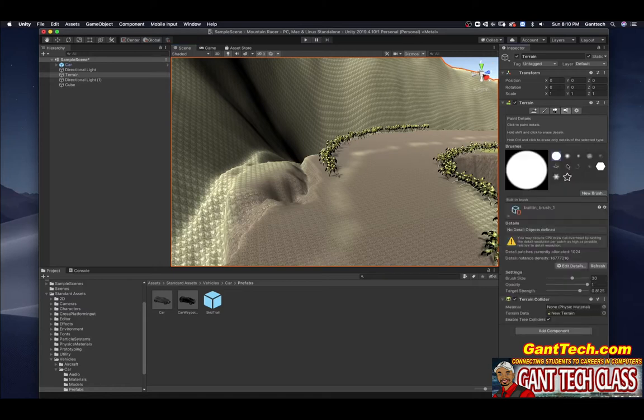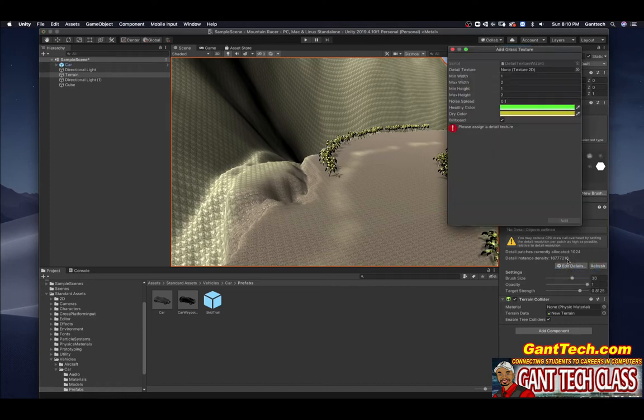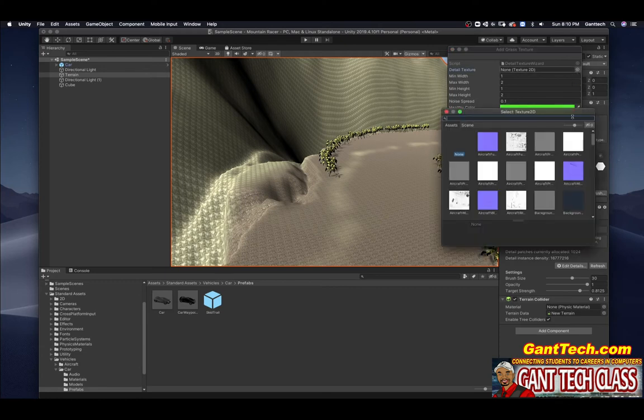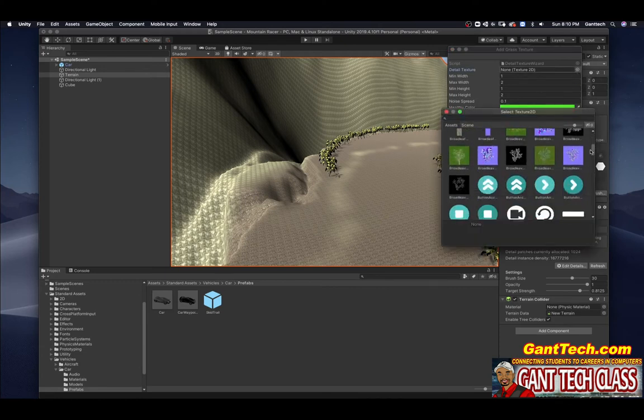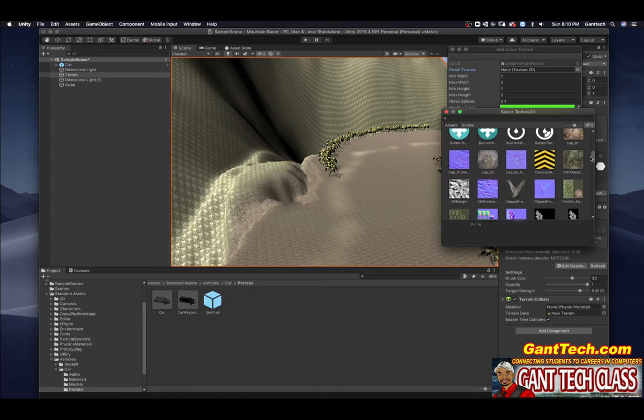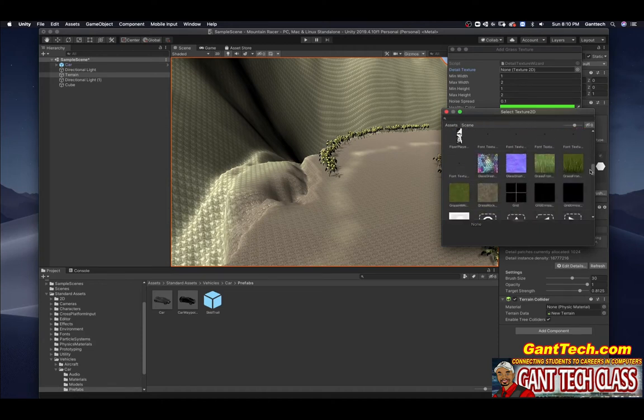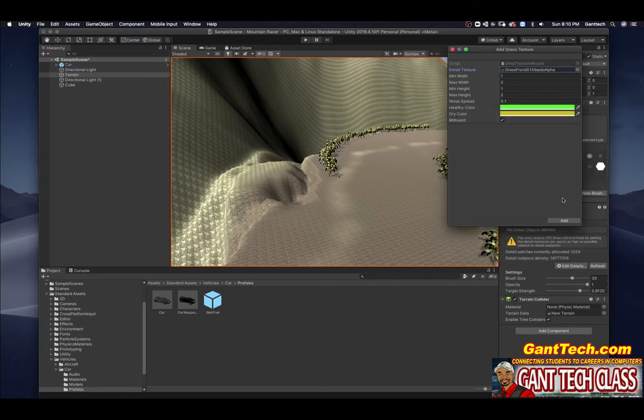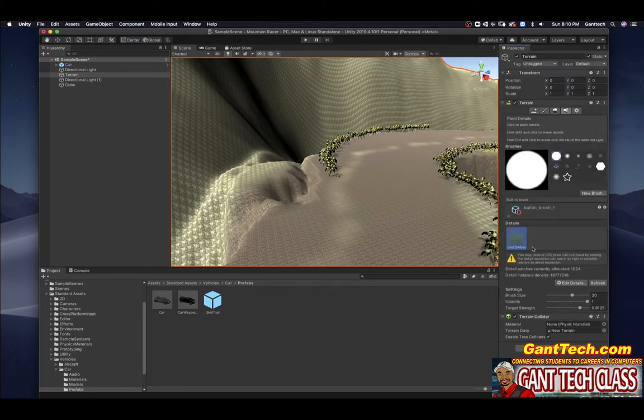So let me show you how to paint grass. Grass, same thing. Click on edit, Add grass texture. You can see detail texture, it says none. I'm going to click on this, scroll down. And I'm looking for grass right here. I'll click on add.